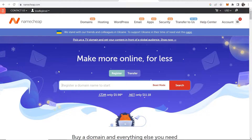In this video I'll show you how you can redirect a domain to another domain. I'm using Namecheap for this — I've bought my domain on Namecheap — but it works for any other domain registration company.